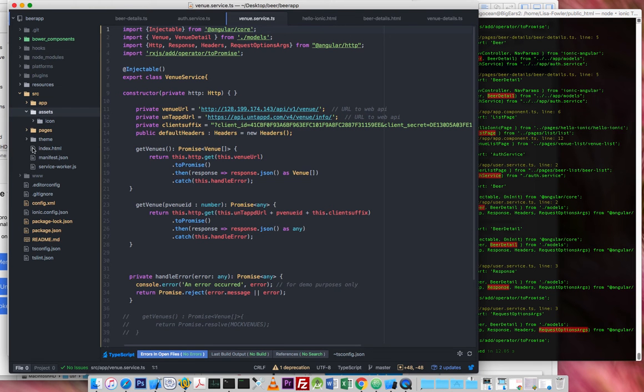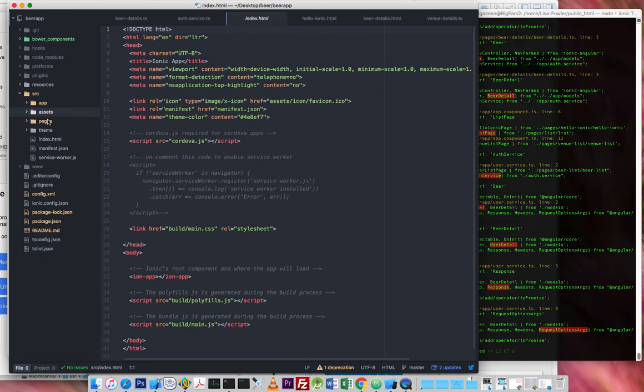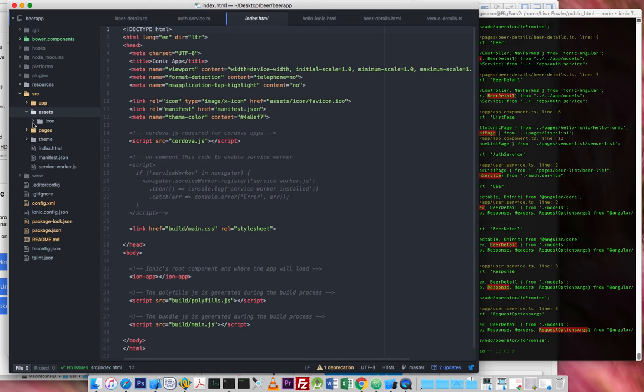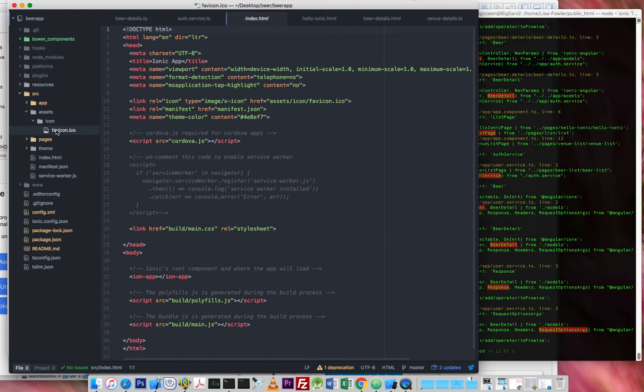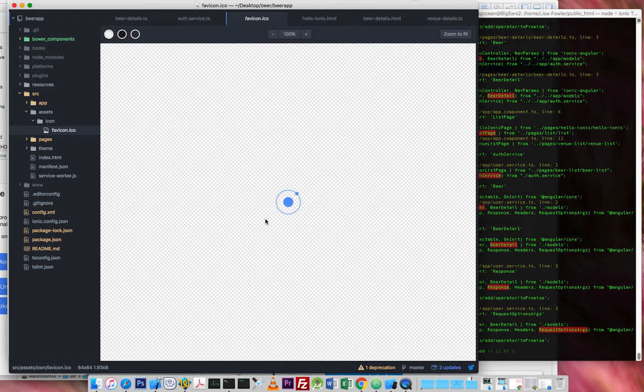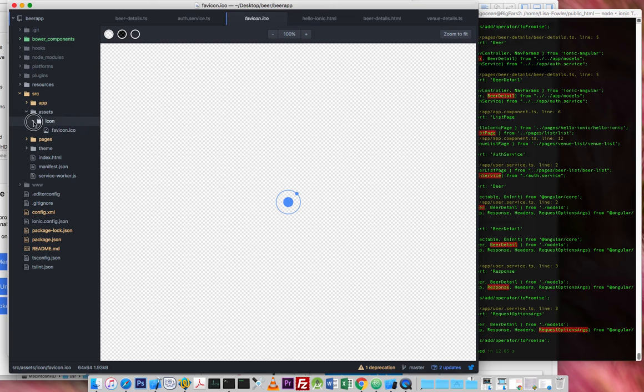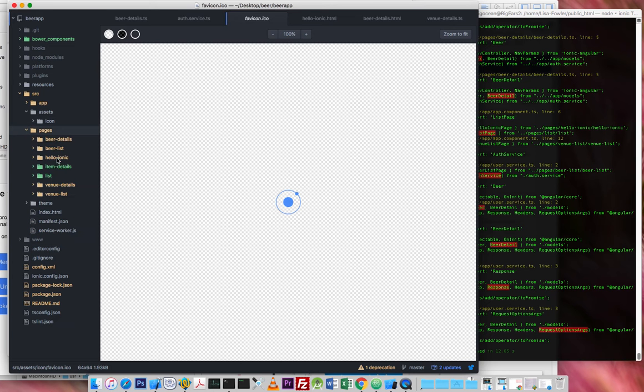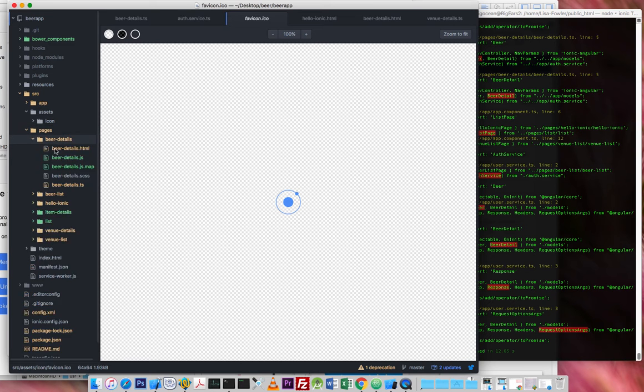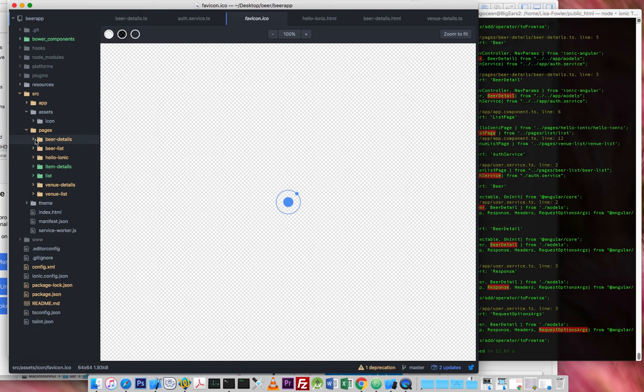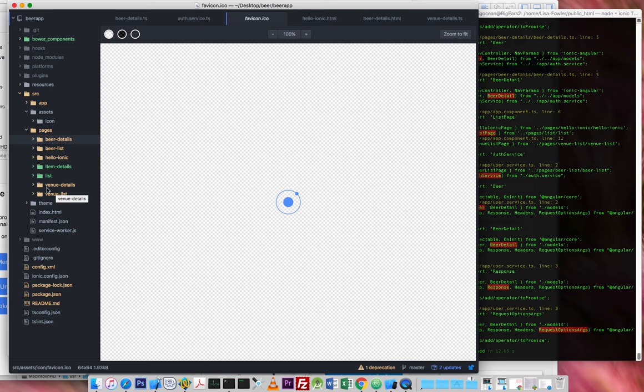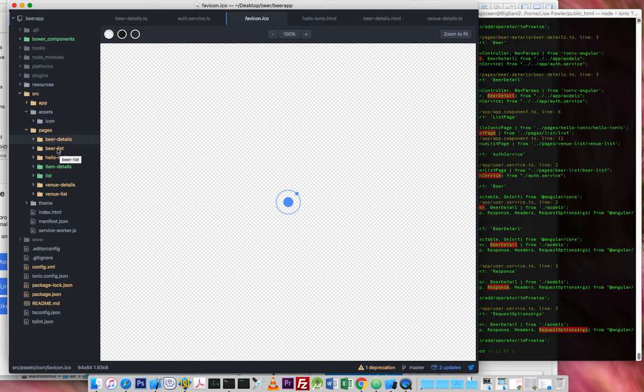Assets just contains assets. So at this stage, we've only got an ionic icon. Pages, this is the other place that we spend a lot of time. So this is where the event is really a list of details application. So for each one, we've got a list, and then the details page,